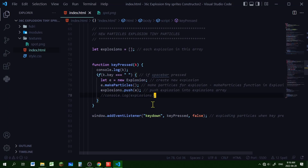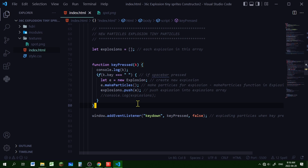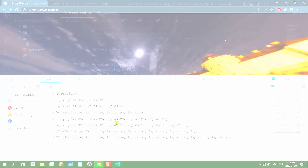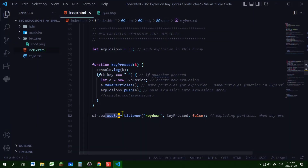If it is the spacebar, I'm going to make a new explosion by calling that constructor, then I'm calling the make particles function in that explosion to make the particles, and I'm pushing that explosion into the explosions array. I also have to add an event listener to the window — it's going to listen to keydown events, and when a key is pressed it will run the keyPressed function.